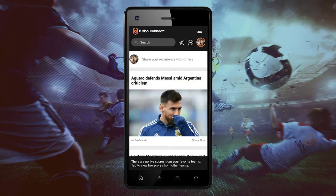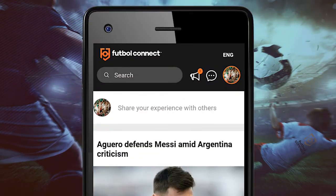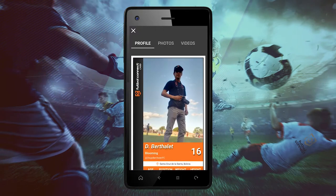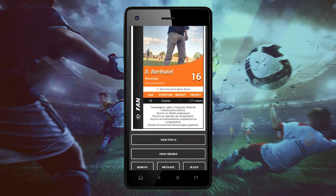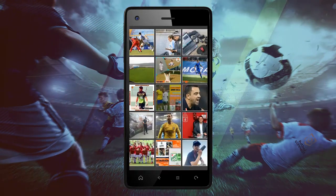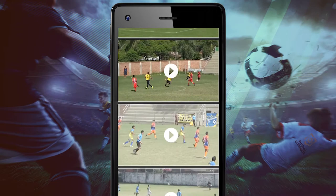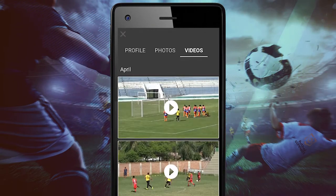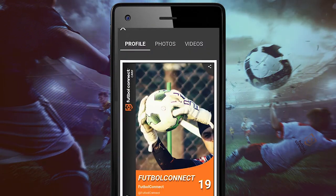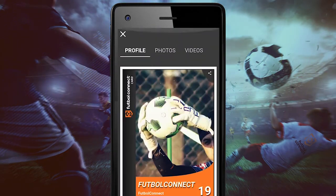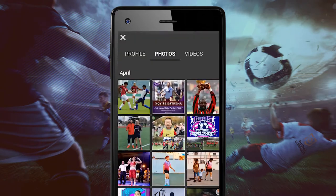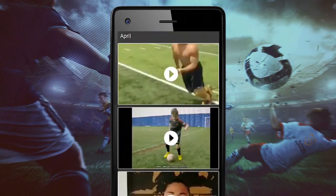On the main page, click on the notification. You can see their profile, pictures, and videos they have uploaded to the Futbol Connect platform. To get a better visibility of them, you can also click on all the notifications to see the general profile.